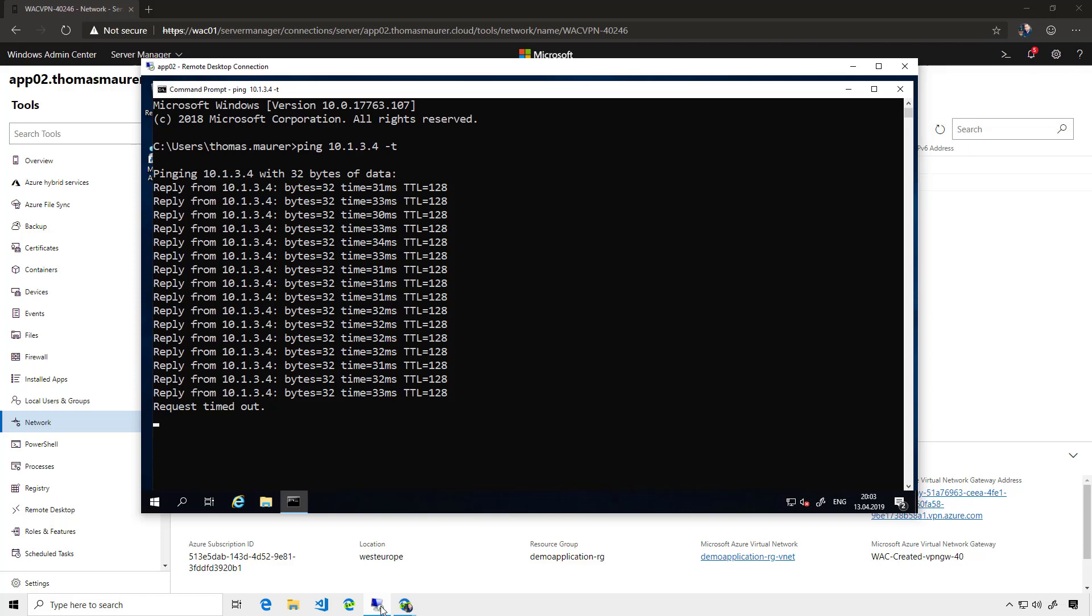So, this is the Azure network adapter, which basically creates a virtual network connectivity using point-to-site VPN.